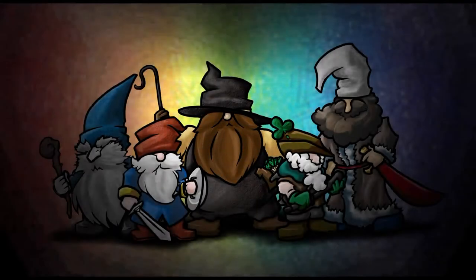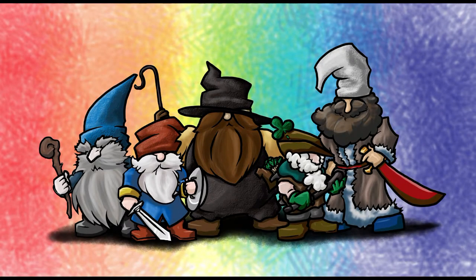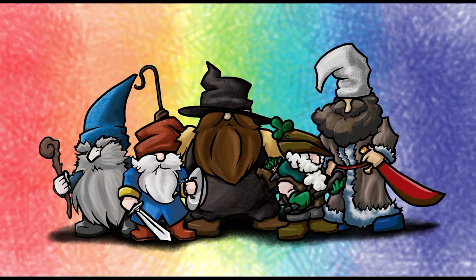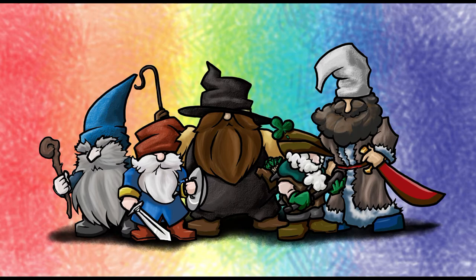And I decided why not have a rainbow behind them. So here is the finished adventuring party of gnomes, I guess. I hope you enjoyed it. I hope you like this drawing and thanks.